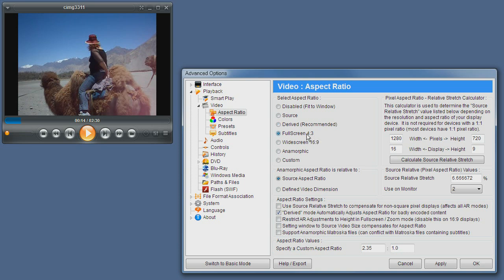Full screen mode is the old regular television full screen mode which has a 4 by 3 aspect ratio. Widescreen mode is 16 by 9 aspect ratio.